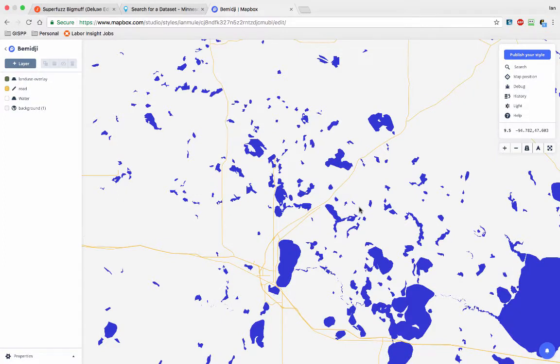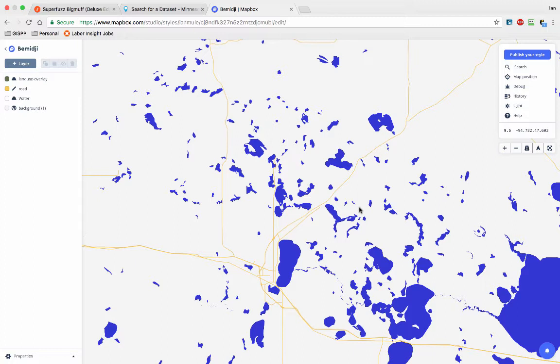At some point you're going to want to add your own data. It's great that all this built-in base map data is there, but if you're making a unique map, maybe a radical map, or a map following a certain aesthetic, it's important to be able to add your own special data that's nuanced for Bemidji.